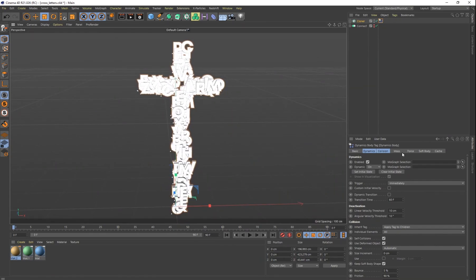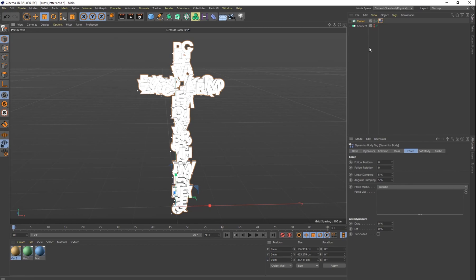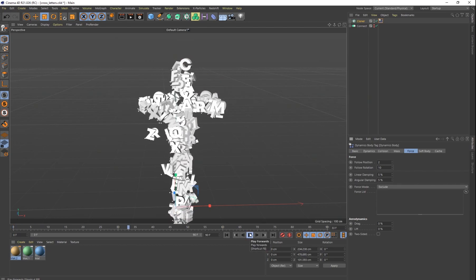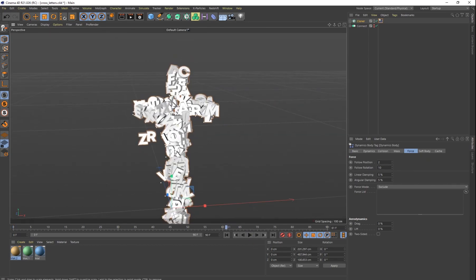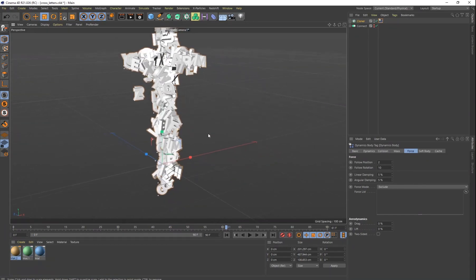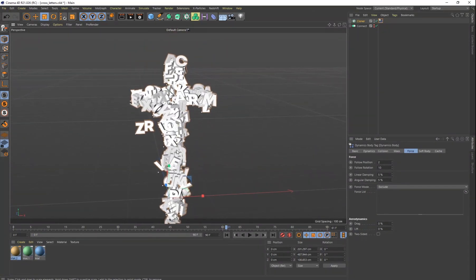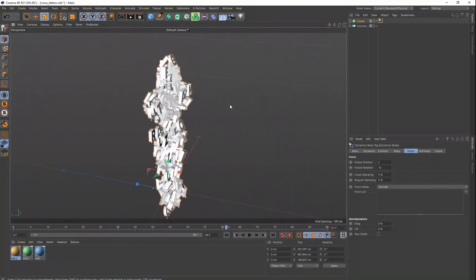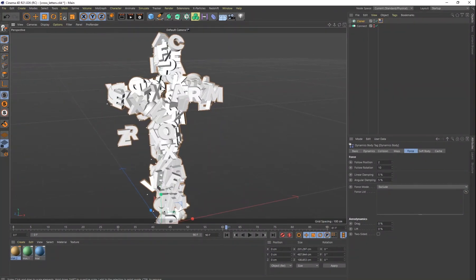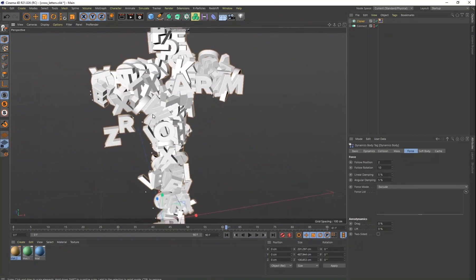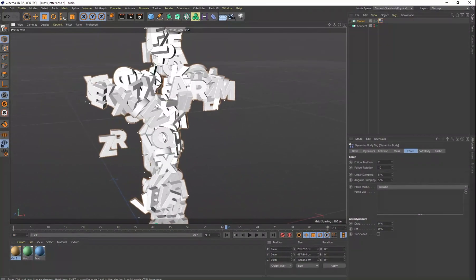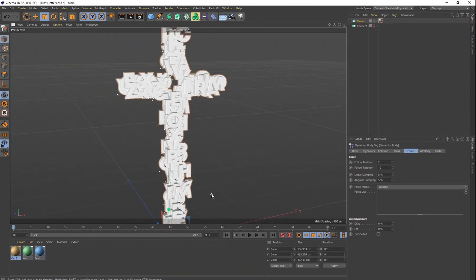I want to get them away from each other so they're not touching, but I still want to maintain that cross shape. How I'm going to do that is go to my Force on the tag, change my Follow to about two, and then our Rotation I'm going to change to 10. Now you can see it kind of maintains that shape — some of the letters are starting to go all over the place, but it maintains the shape generally speaking. You still have that cross shape but the letters are not intersecting anymore — they're actual objects.